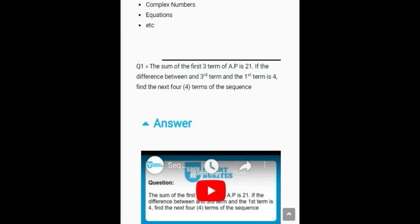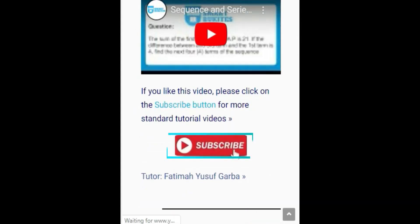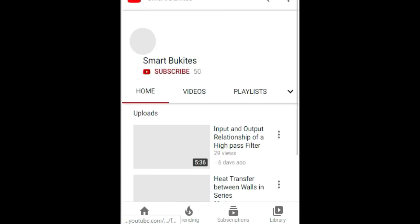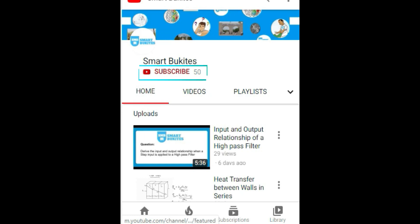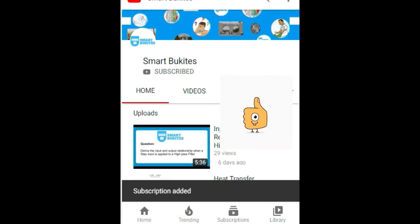Click the red subscribe button right under the video and also the bell icon to get notifications on any of our latest updates on our videos.